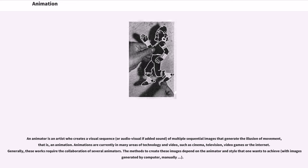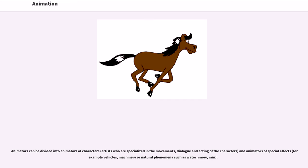An animator is an artist who creates a visual sequence — or audio-visual if sound is added — of multiple sequential images that generate the illusion of movement, that is, an animation. Animations are currently used in many areas of technology and media, such as cinema, television, video games, and the internet. Animators can be divided into animators of characters — artists specialized in the movements, dialogue, and acting of characters — and animators of special effects, for example vehicles, machinery, or natural phenomena such as water, snow, and rain.